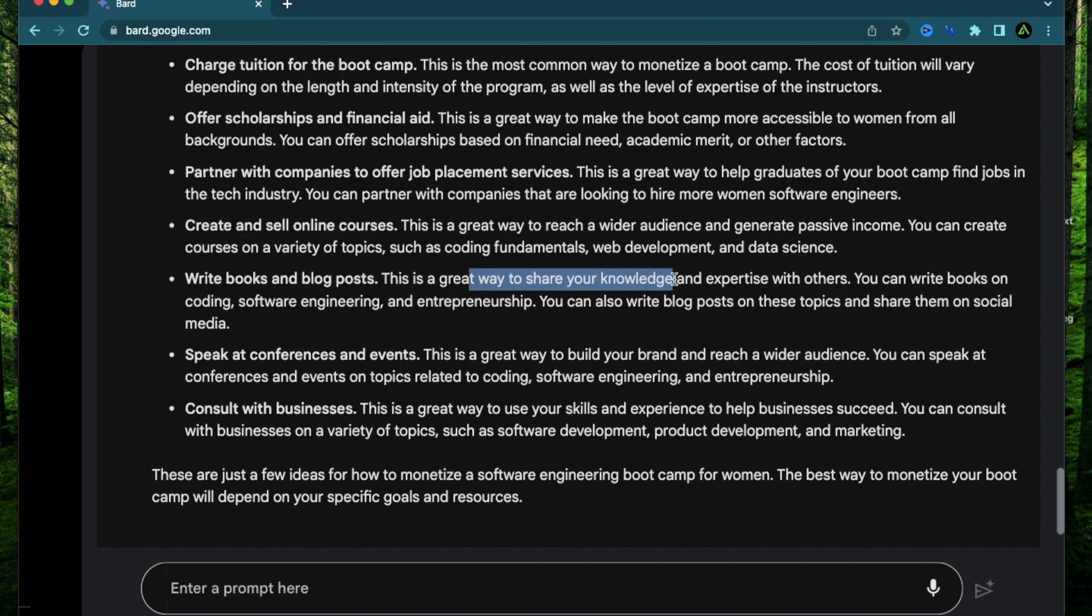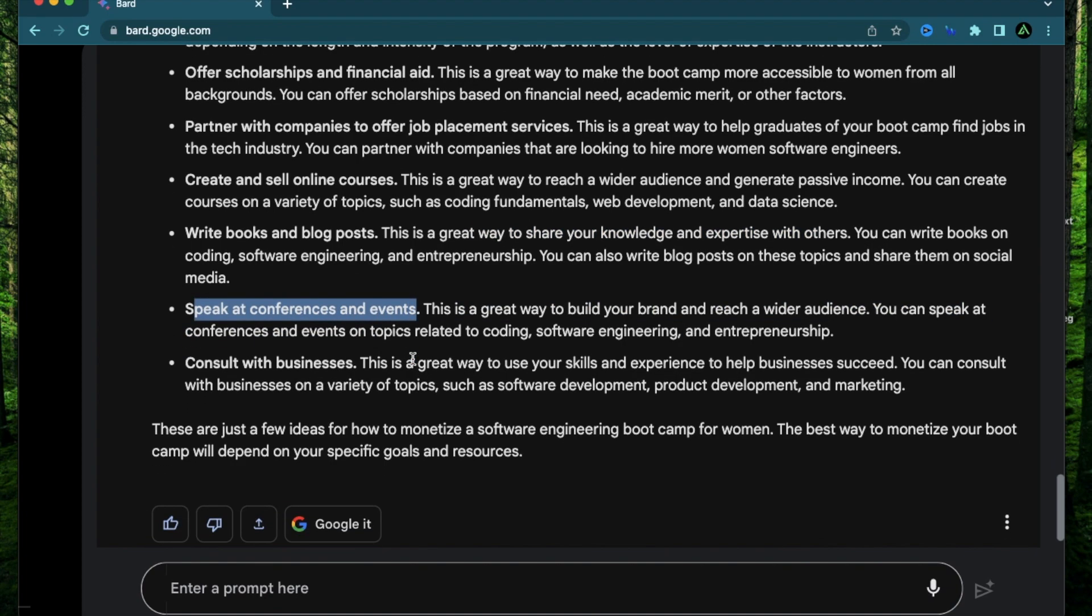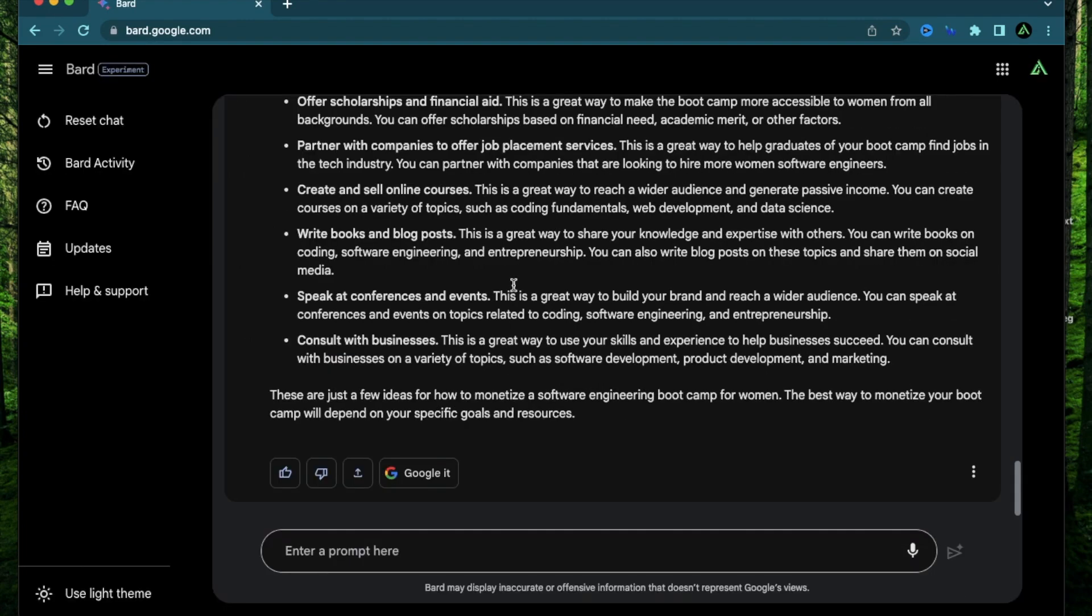Write books and blog posts. Great way to share your knowledge and expertise with others. Speak at conferences and events. This is something I've already done. Consult with businesses. Great way to use your skills and experience. This is something I've already started to do right now.